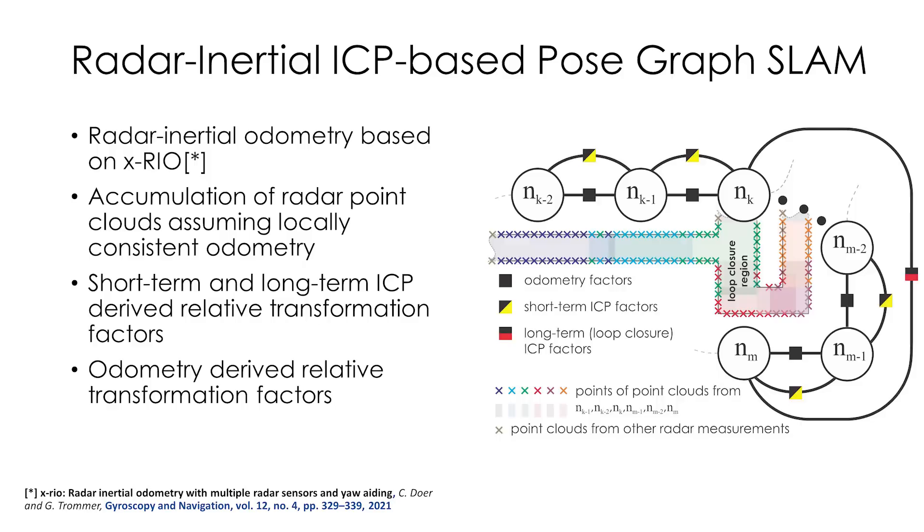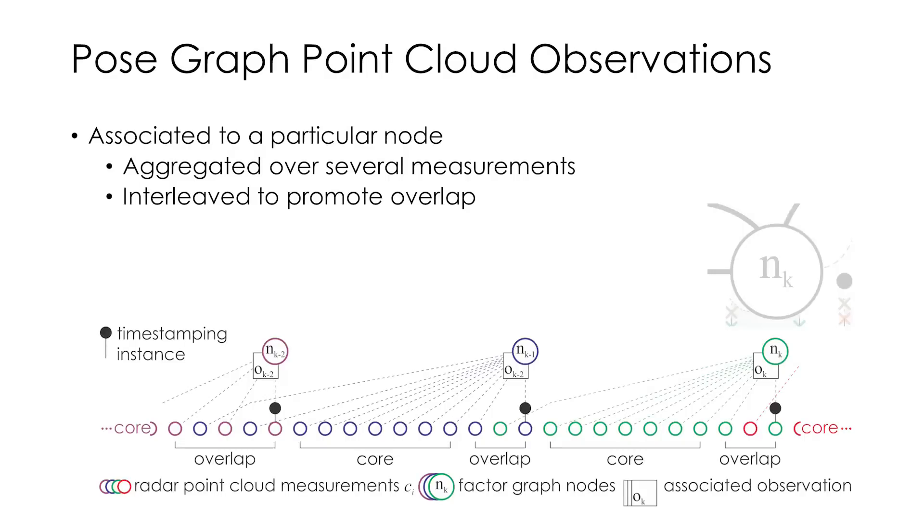The graph is made of keyframe nodes which are placed spatially and associated with an accumulated point cloud observation and odometry pose. The clouds to be combined are selected in a way to encourage overlap between the nodes.